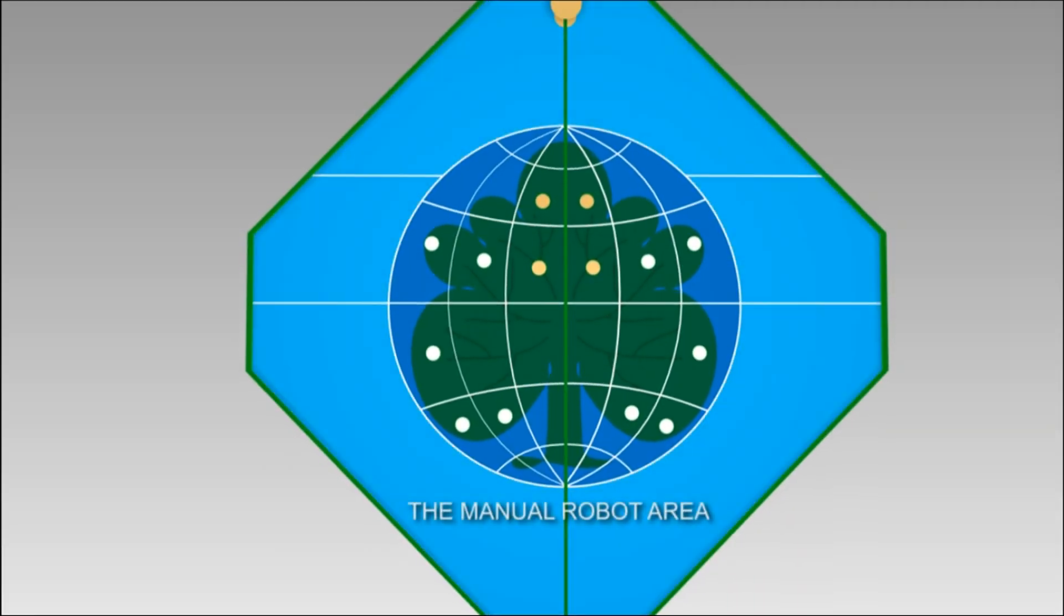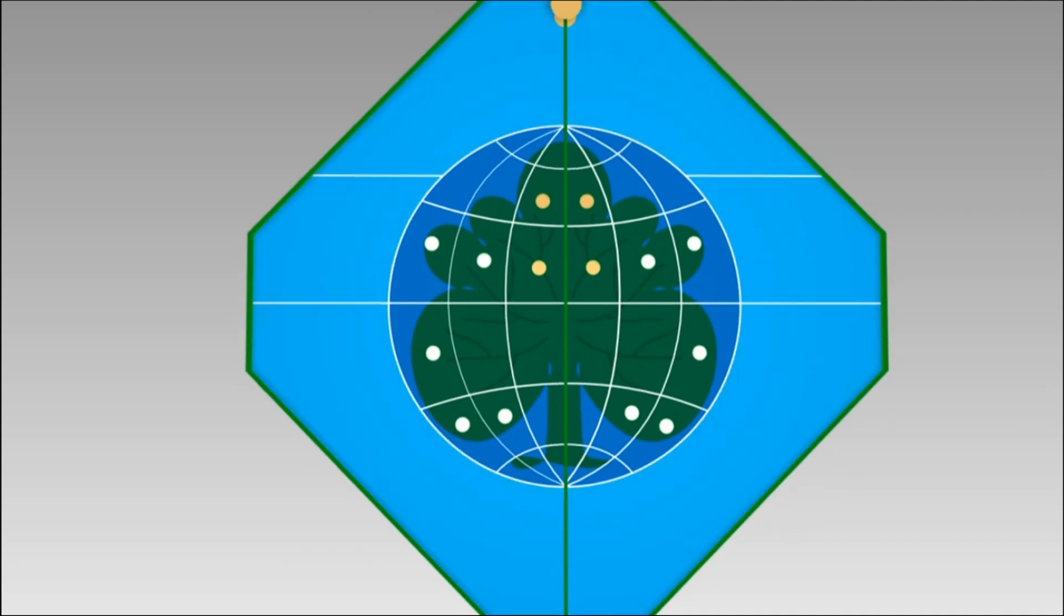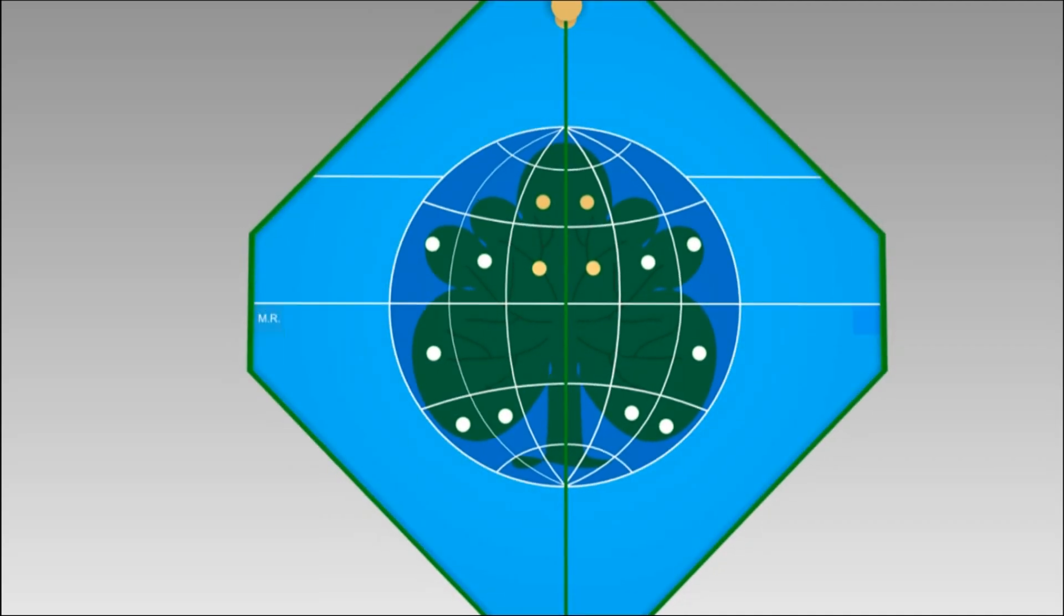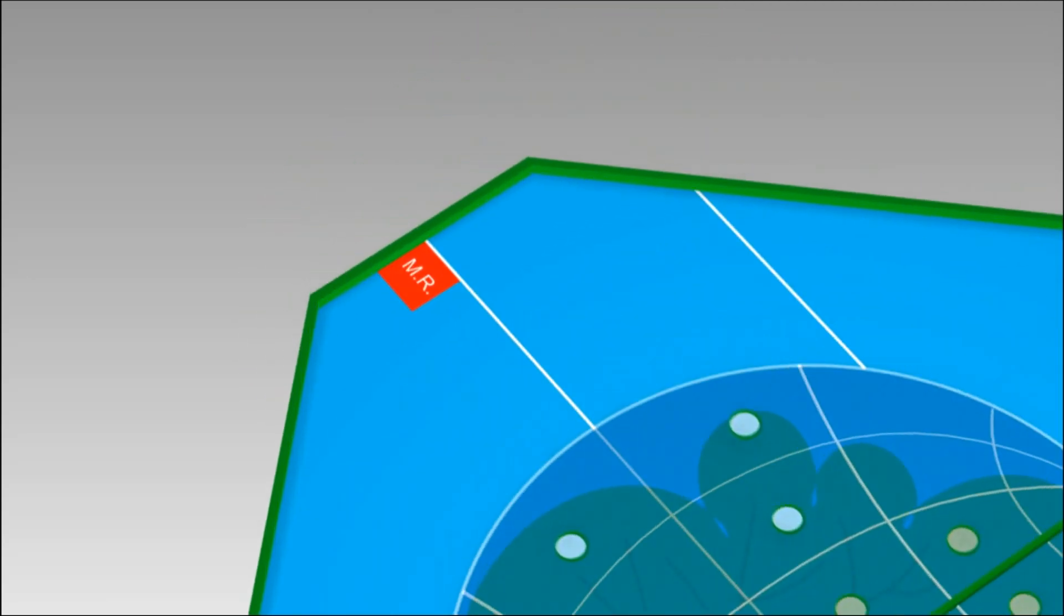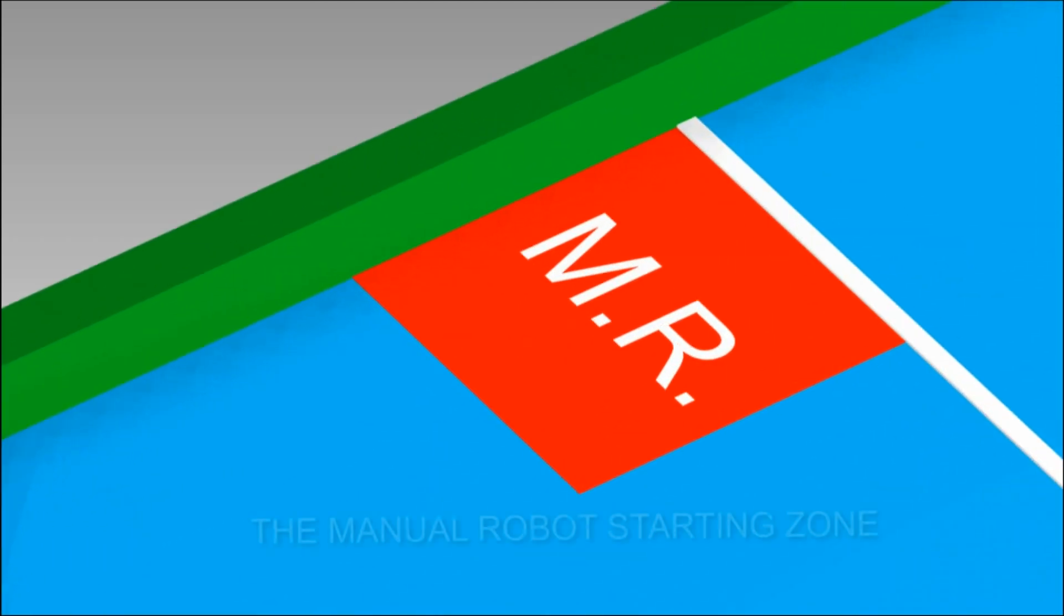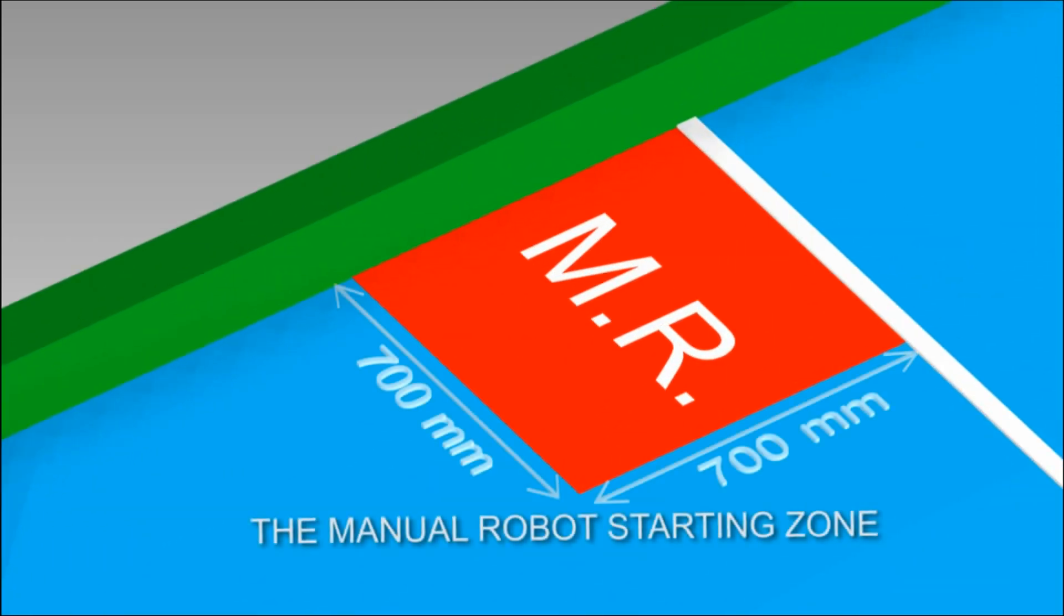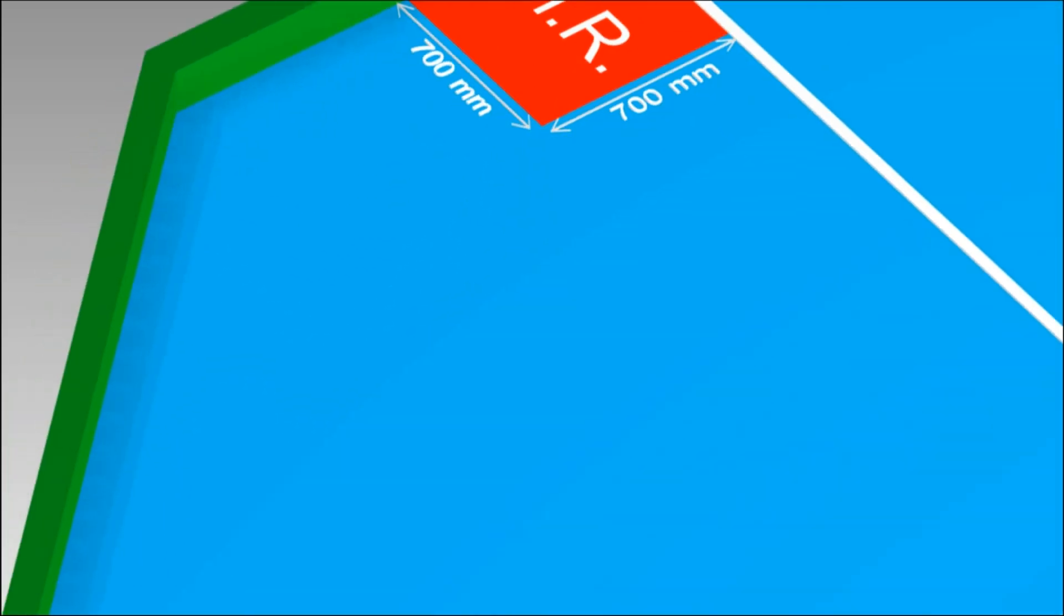The manual robot area is a space zone and it is painted cyan. There are two manual robot starting zones with dimension of 700 millimeters by 700 millimeters.